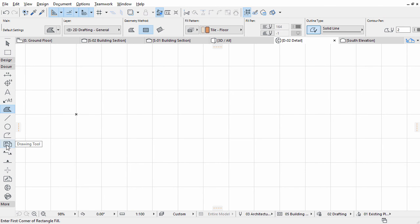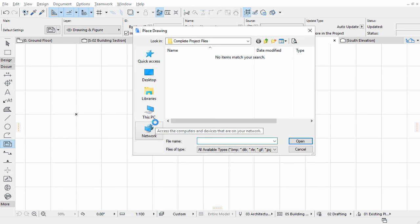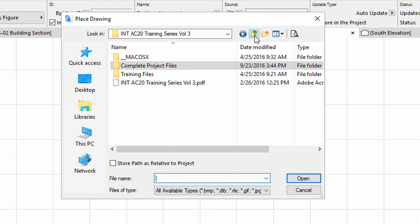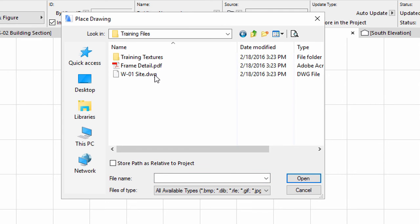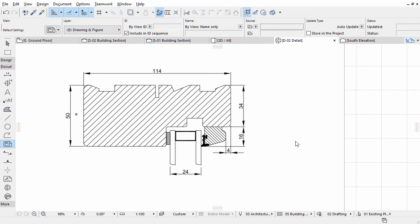We can use the Drawing tool to place a PDF. Select the Drawing tool in the Toolbox. Click into the Work Area. The Place Drawing dialog appears. Here you can select the PDF you wish to place. Browse to the folder of this training for Frame Detail PDF file, and click Open. Please note, the Drawing tool allows you to place not only individual files, but also views from other ARCHICAD projects.